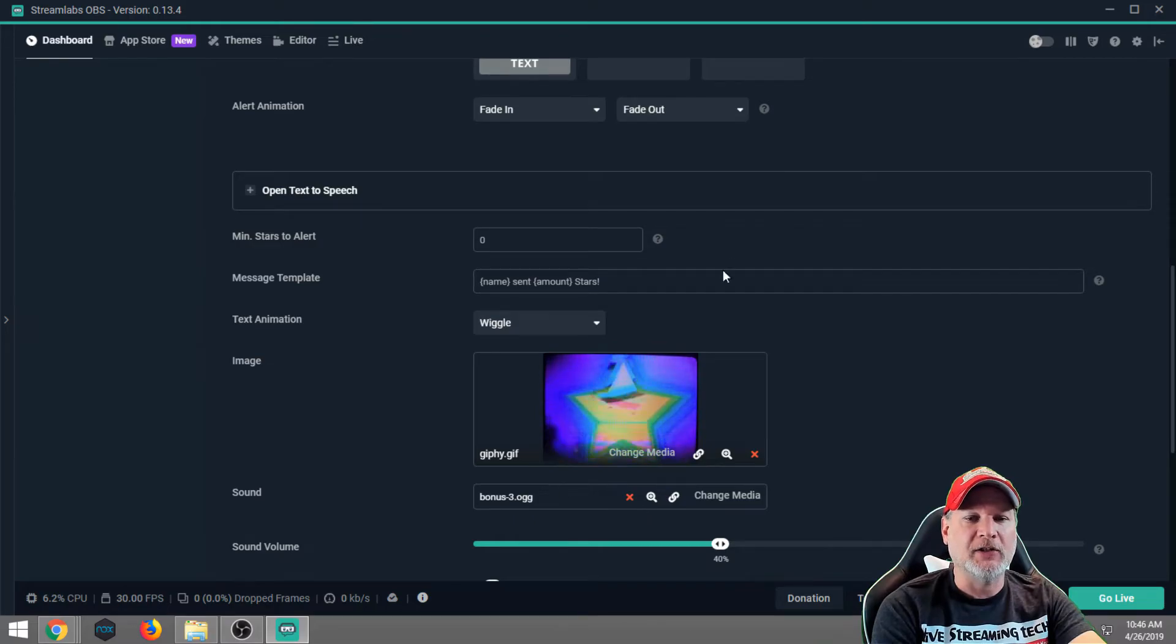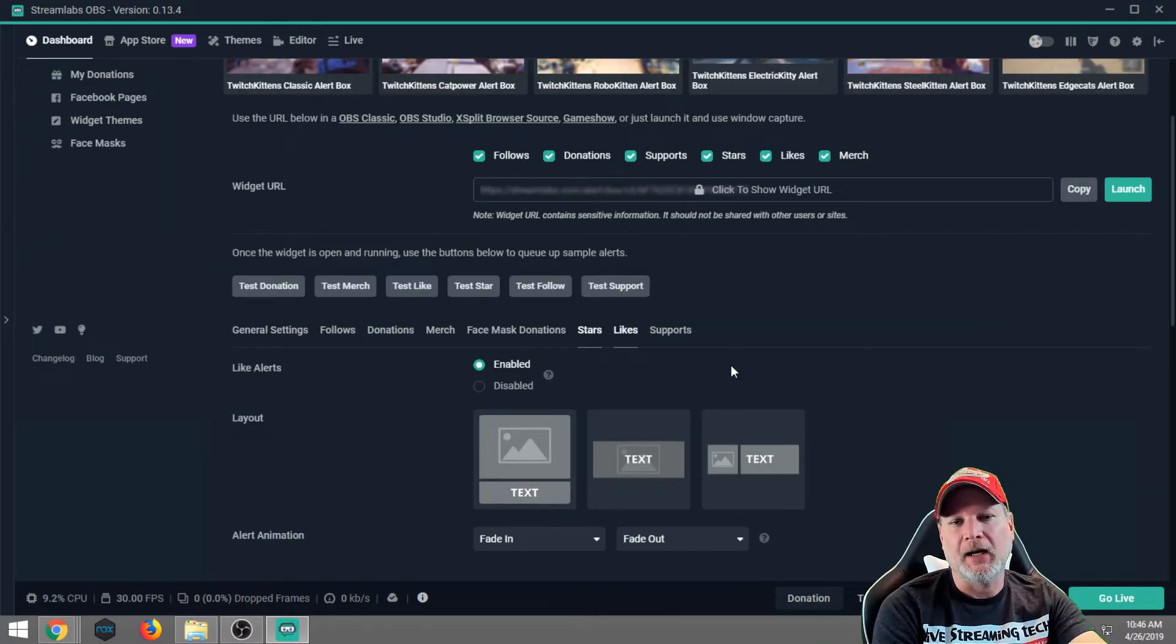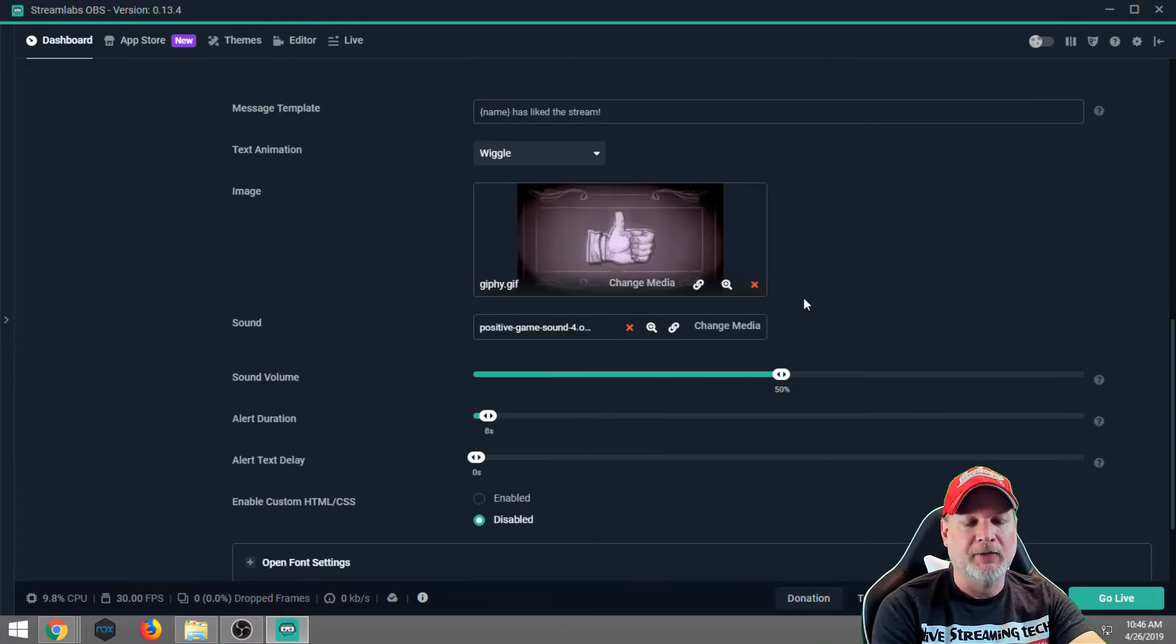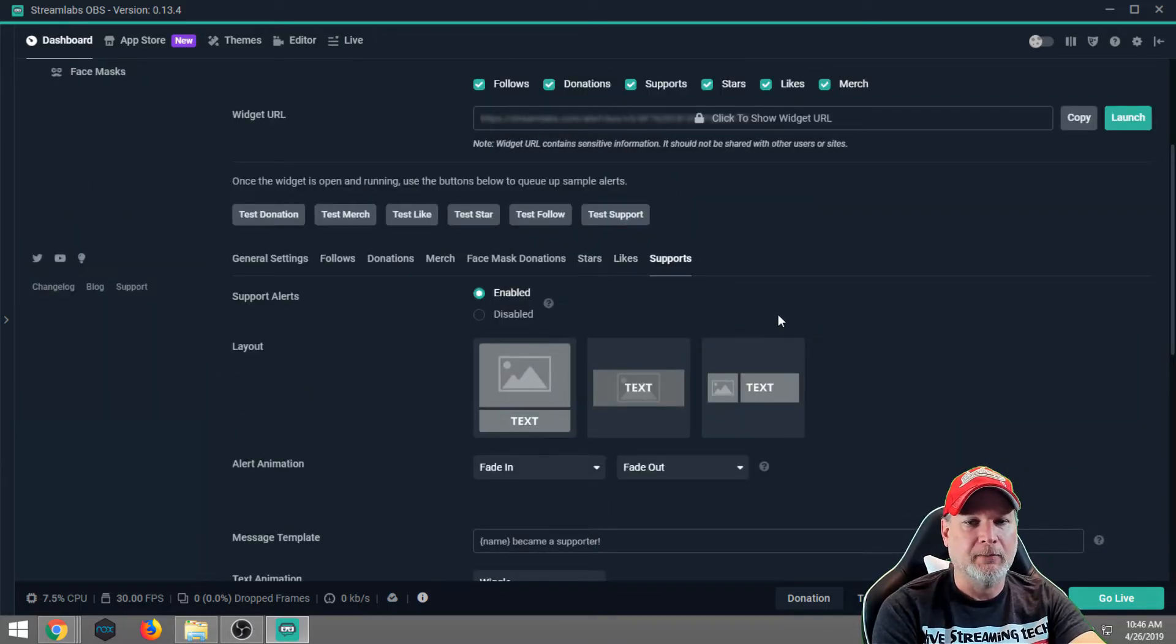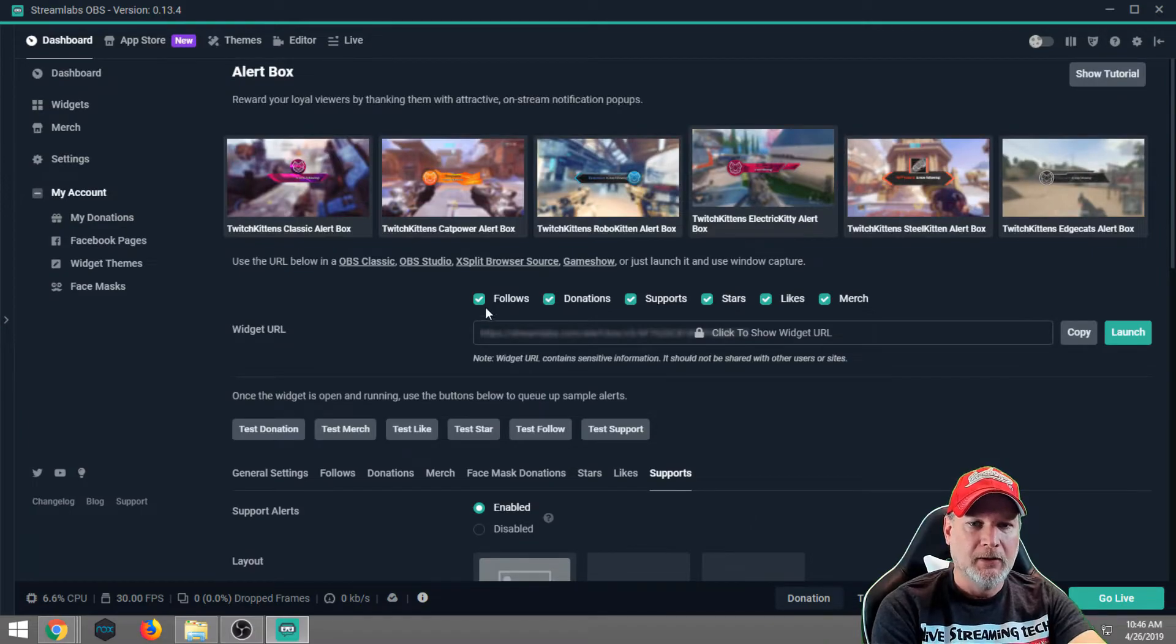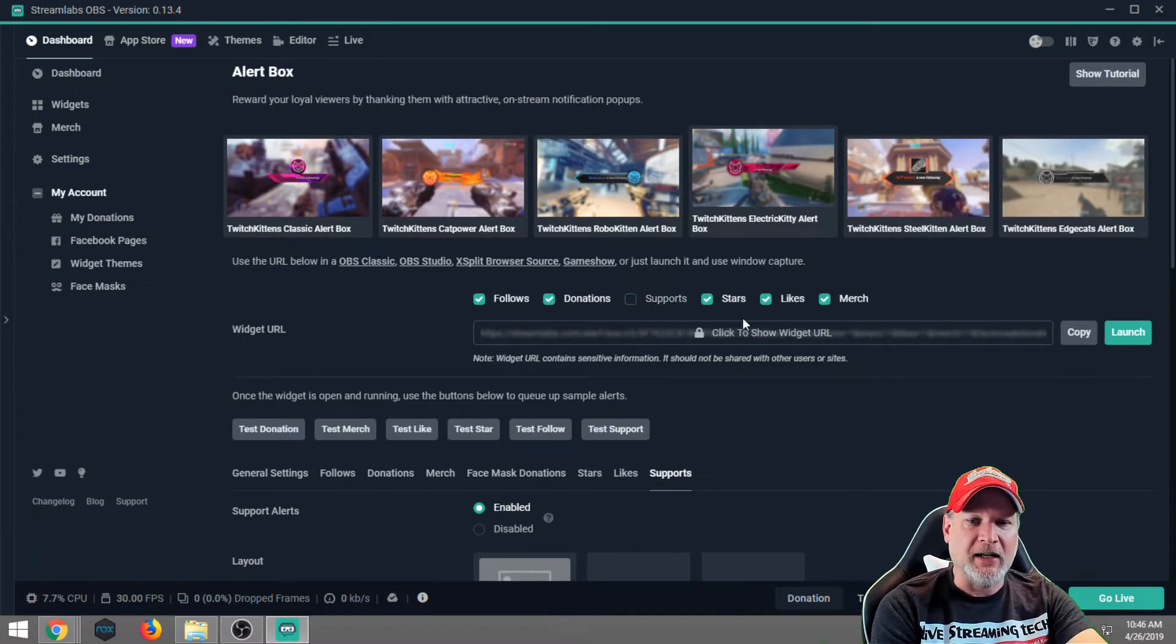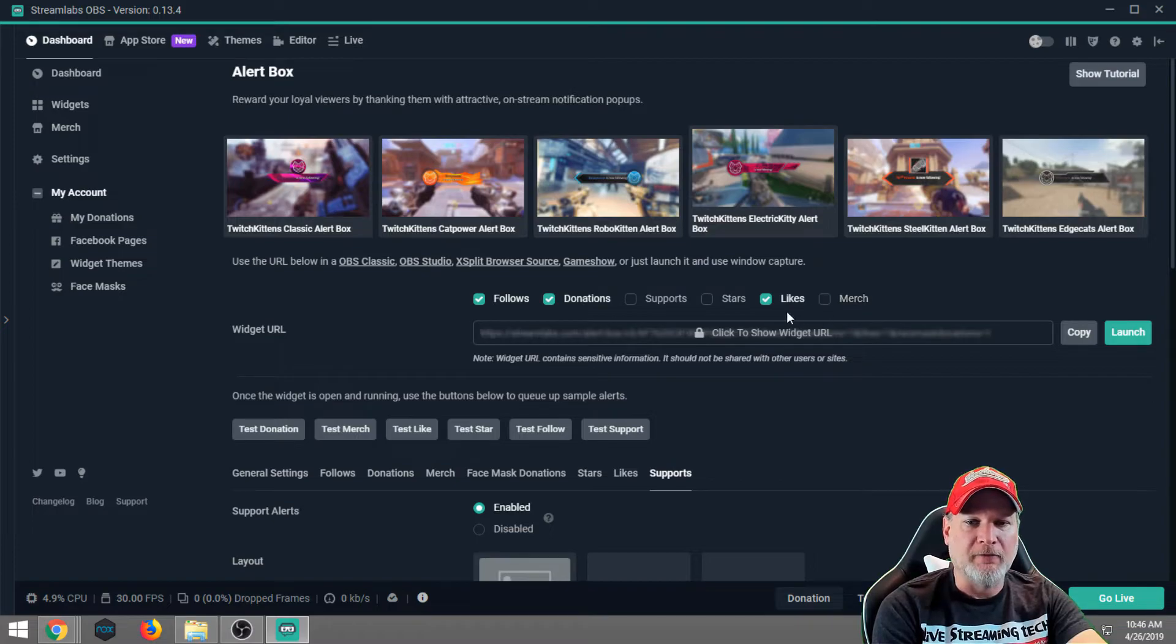And here's my stars. Not that I can get stars yet on Facebook Live. Then again, I've kind of neglected my Facebook page. So, now, because I can't get stars, we're going to go ahead and we're going to turn off supports. We're going to turn off stars, and we're going to turn off merch.